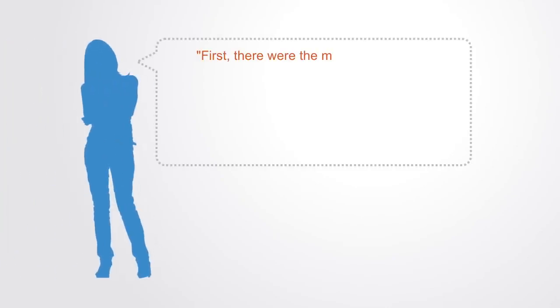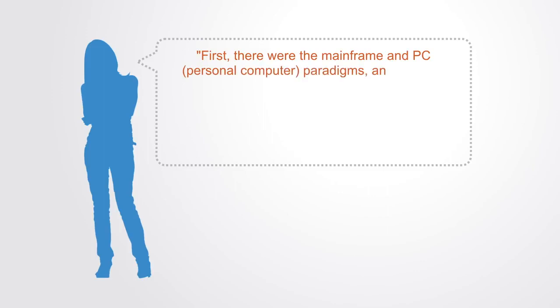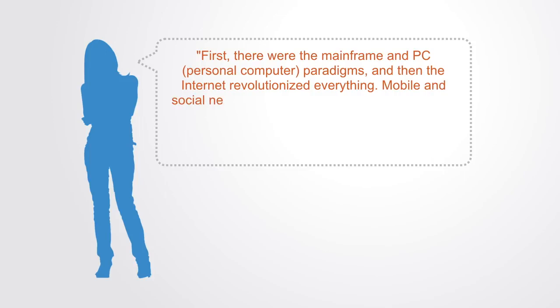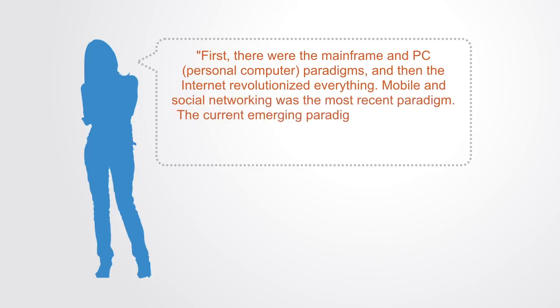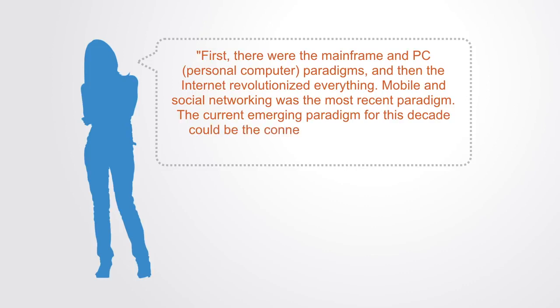As Melanie Swan writes in her book, first there was the mainframe PC personal computer paradigms and then the internet revolutionized everything. Mobile and social networking were the most recent paradigm. The current emerging paradigm for this decade could be the connected world of computing relying on blockchain cryptography.